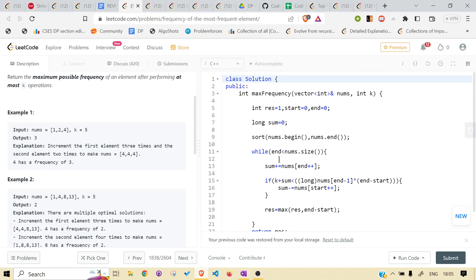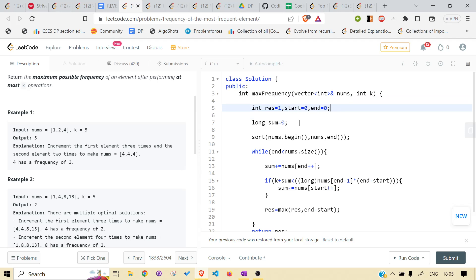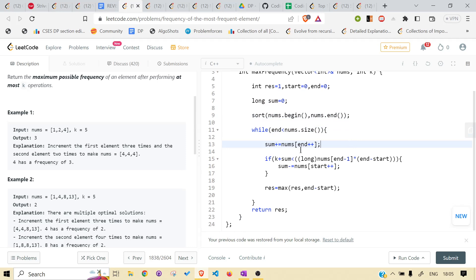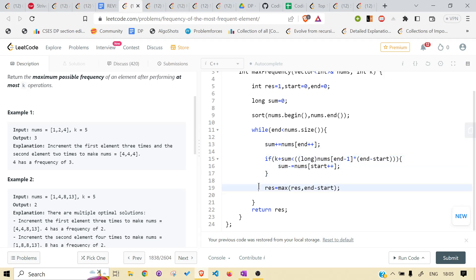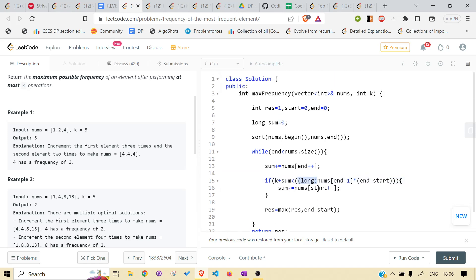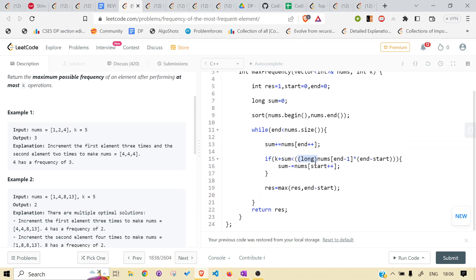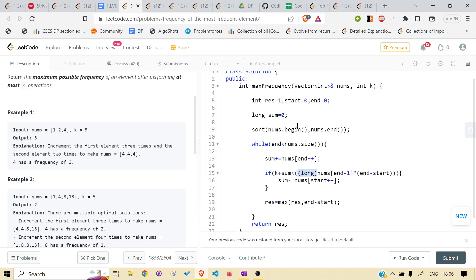In the code: result starts at one, because minimum frequency is one - you are always present in the array. We have start, end, sum, and the array is sorted as discussed. We iterate, calculate the sum, and check if current sum plus k can reach the ideal state. If not, subtract what we added and move start. We use long to avoid overflow from the multiplication.